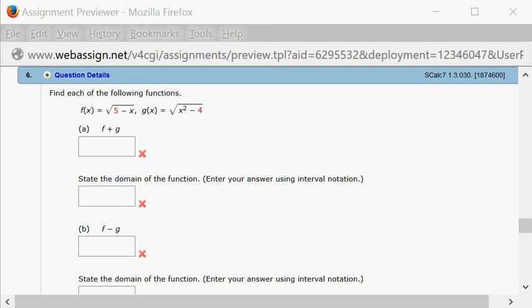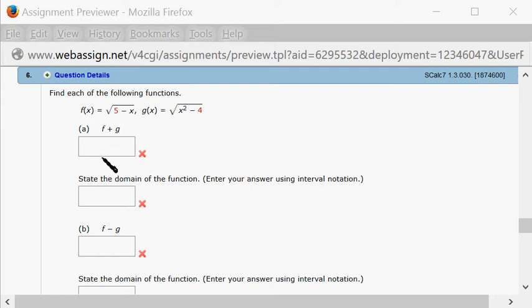All right, let's look at homework 1.3, problem number 6. So we want to find f plus g. That's pretty easy.